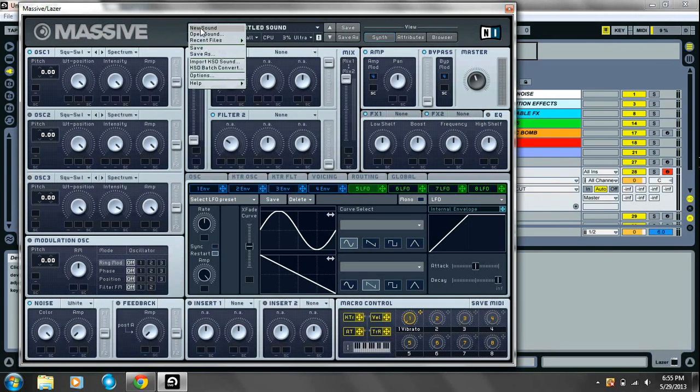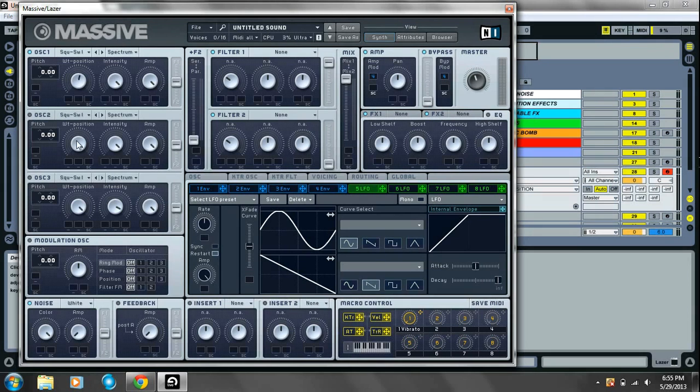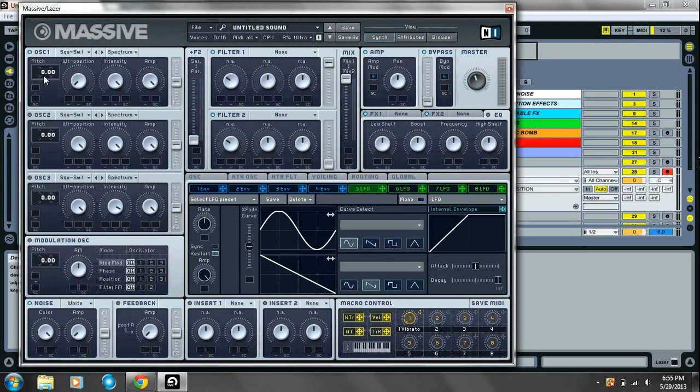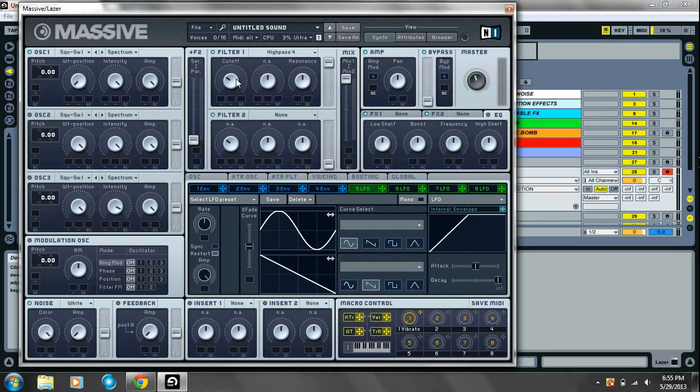So, first sound, laser, just do a new sound. Take the first oscillator, wavetail position all the way to the left for a square width. Leave everything else alone. Go over to your filter. High pass 4. You can leave the cutoff as it is.